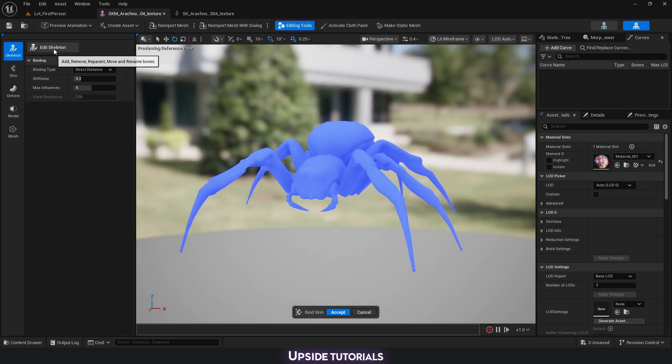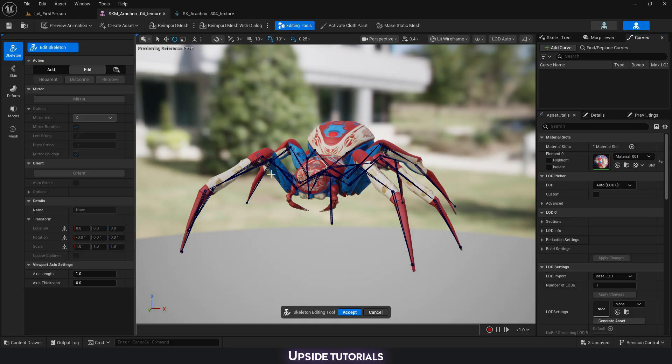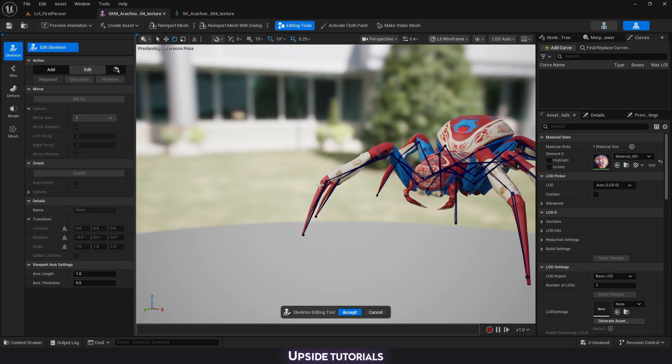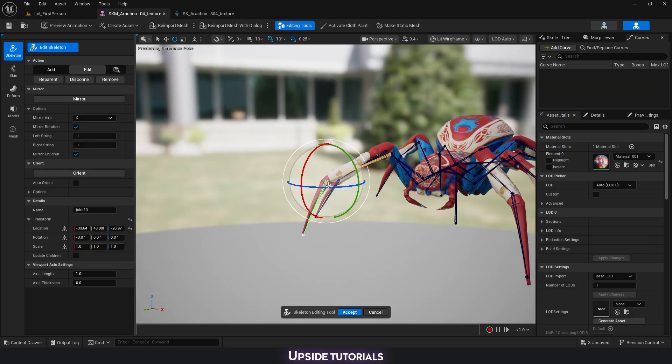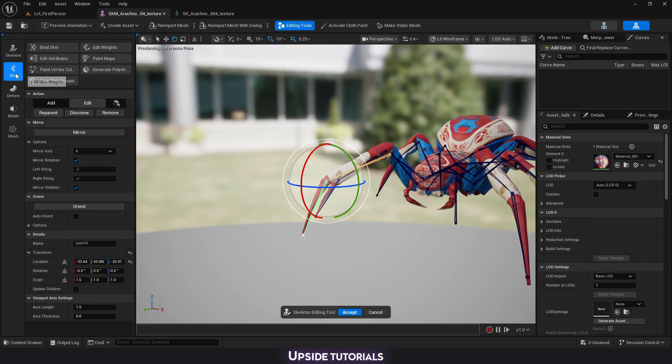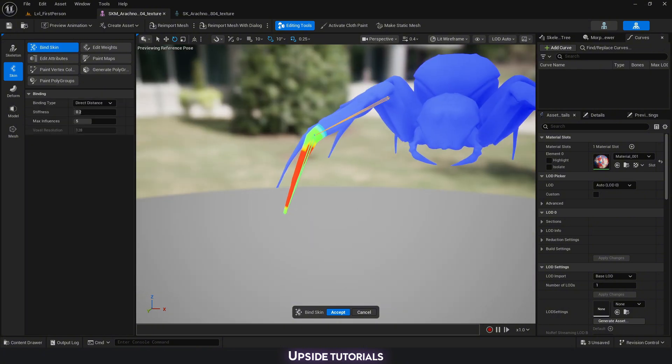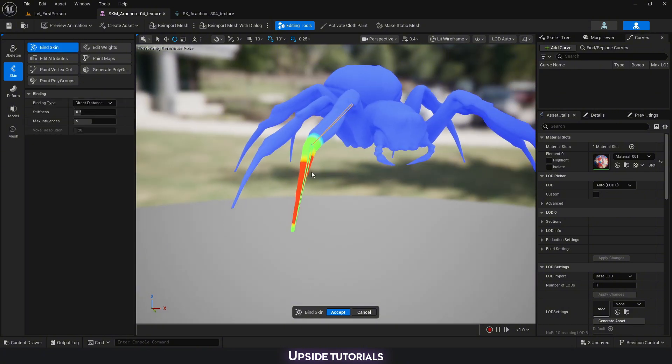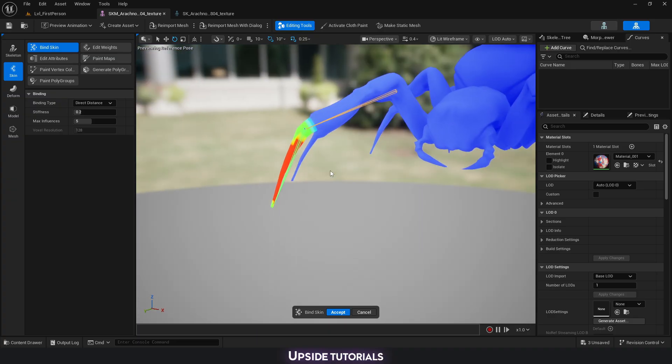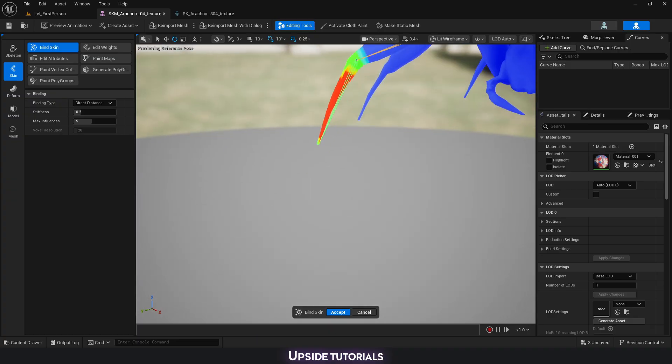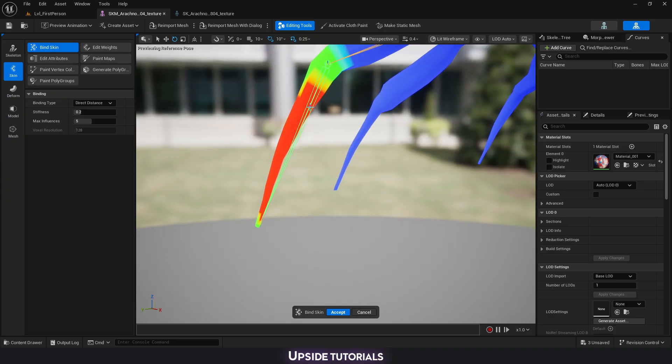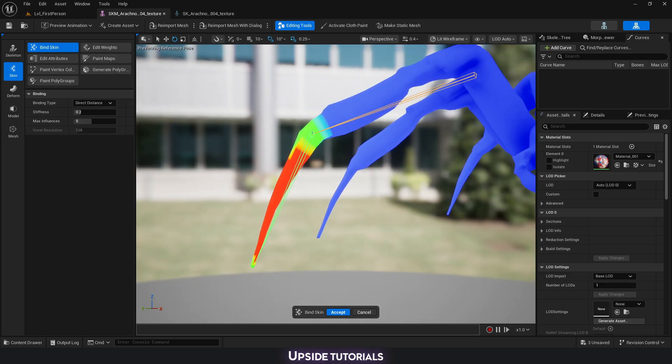If I go to skeleton, edit skeleton and select one of the bones, then we go back to skinning and bind skinning, you're going to see that now there is a bit of red, yellow, and green. This means that this bone is starting to already have an effect on part of the geometry.